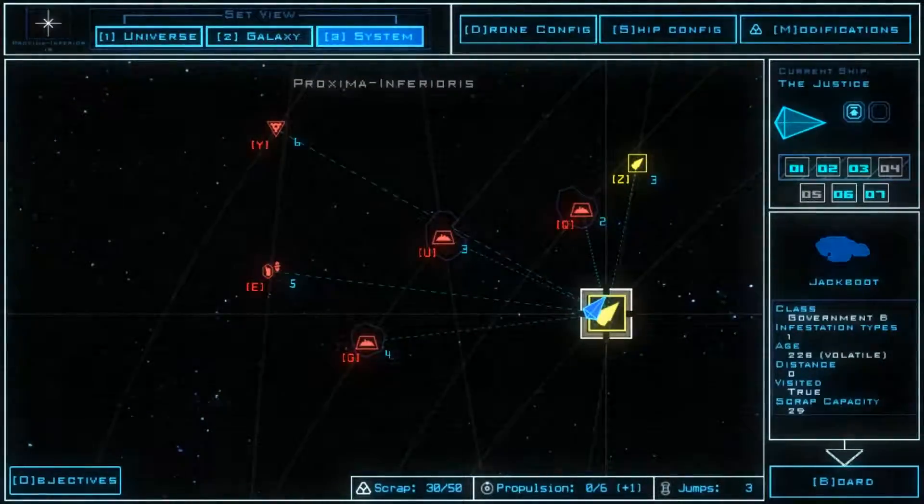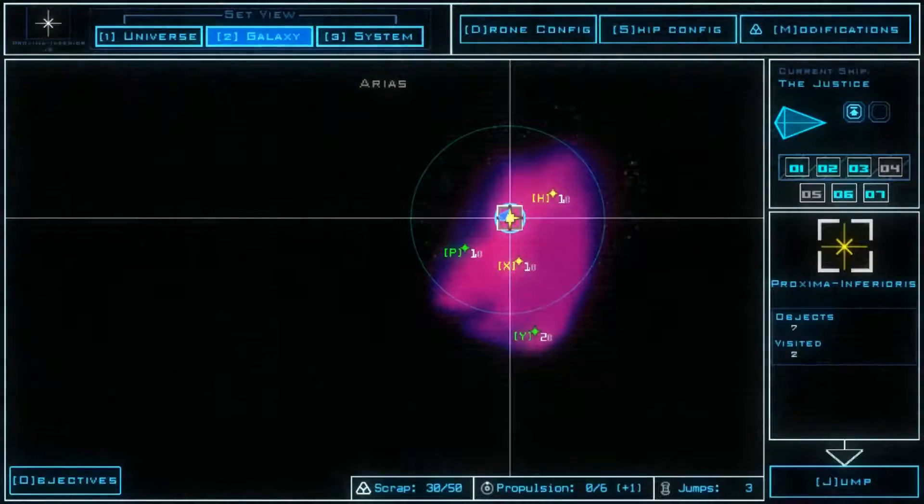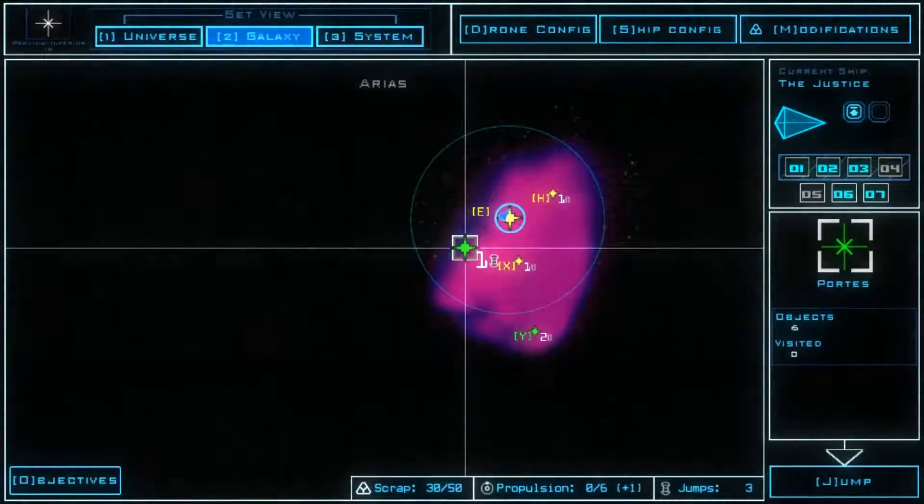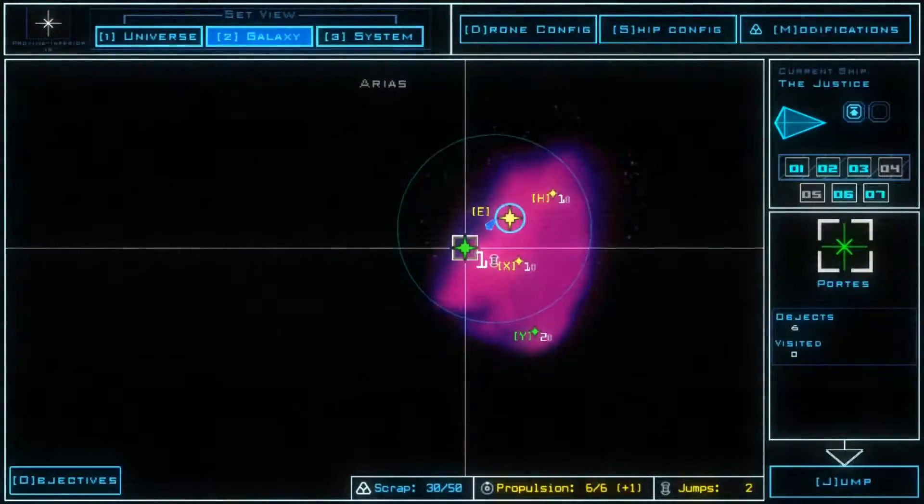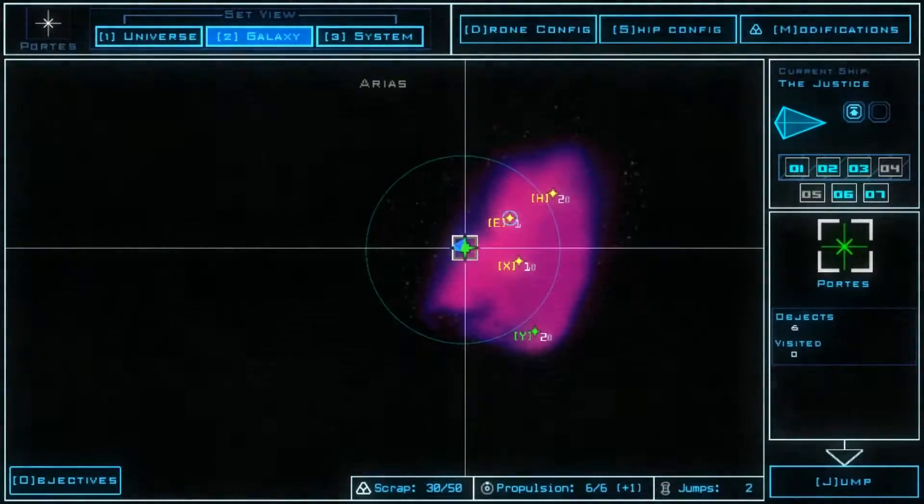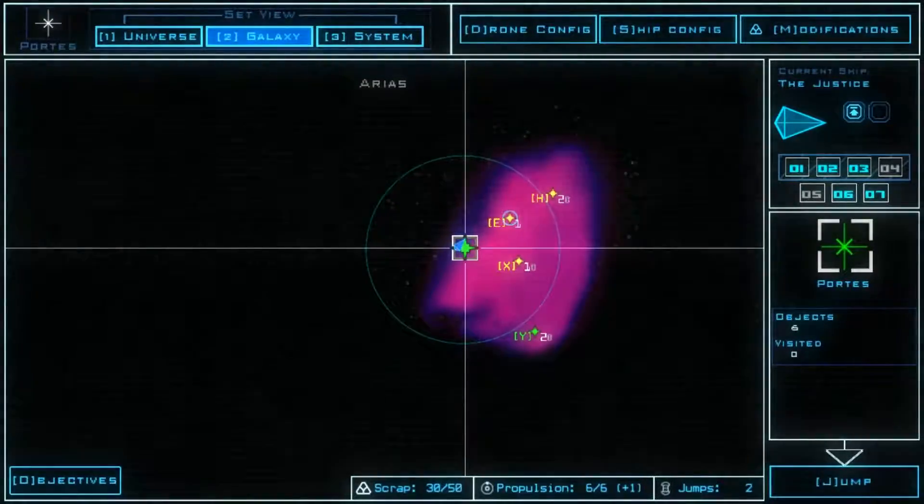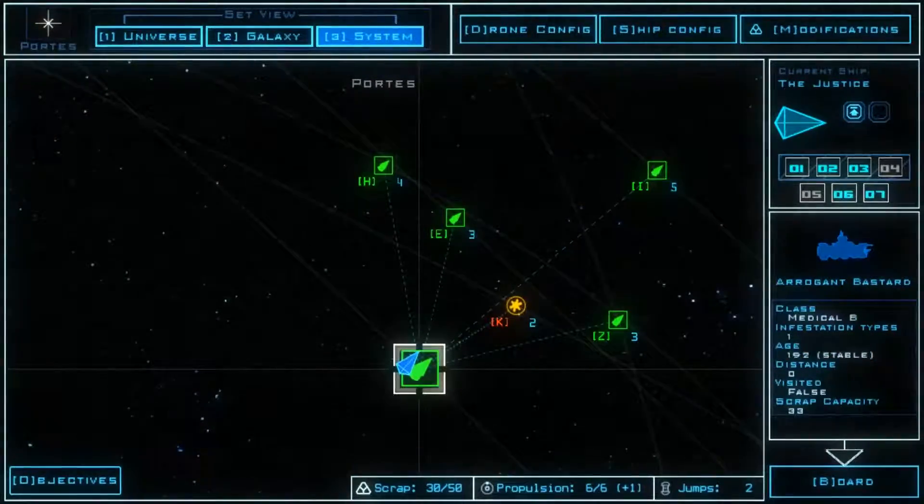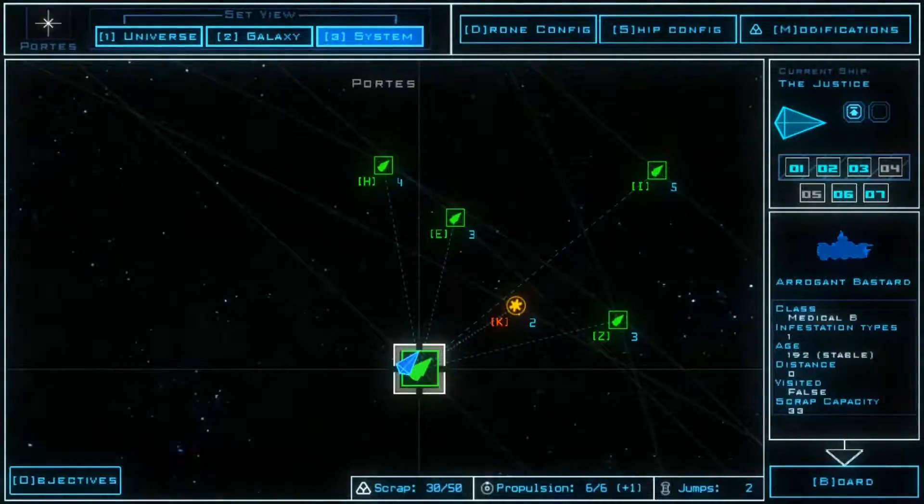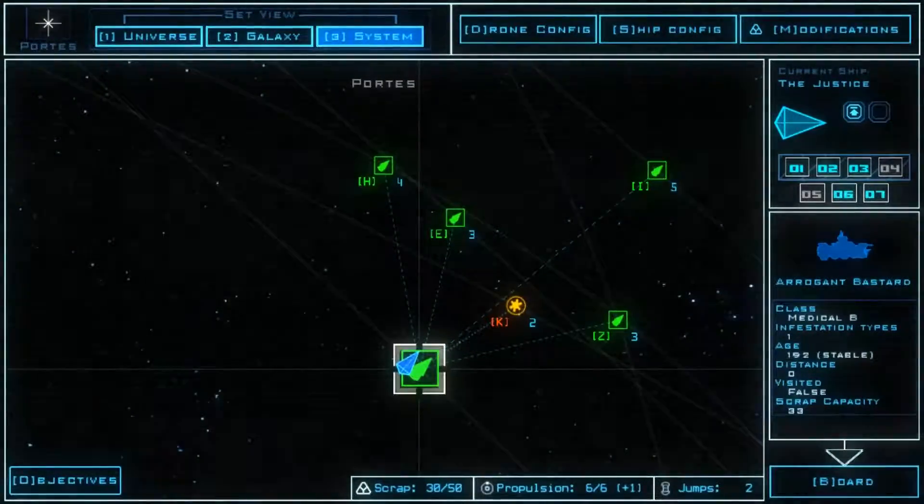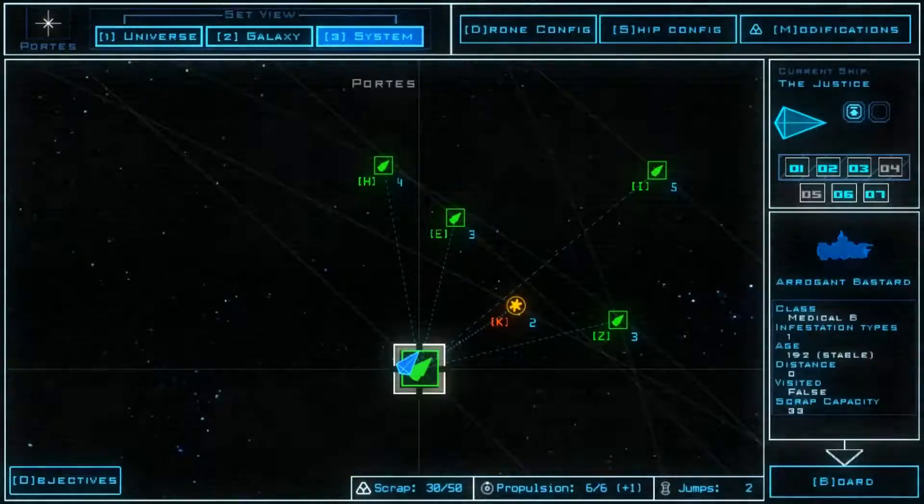Go to galaxy, go over there, jump there. Go to system. So first it's going to be a medical B, one at the station, arrogant bastard.